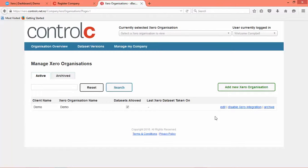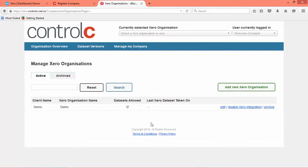So be patient, but if you think that it's taking a rather long time feel free to ping an email to support at Ctrl-C.co.nz and we'll have a look into it for you.